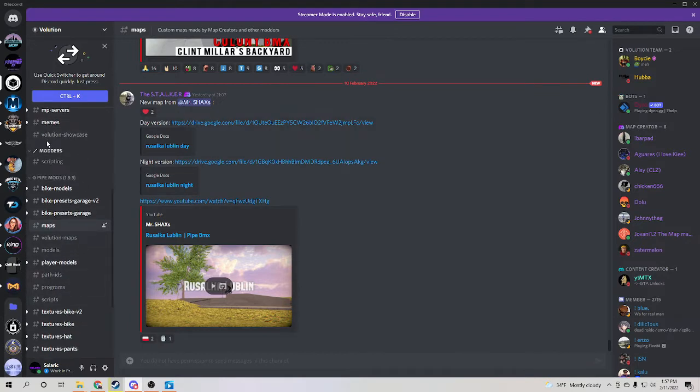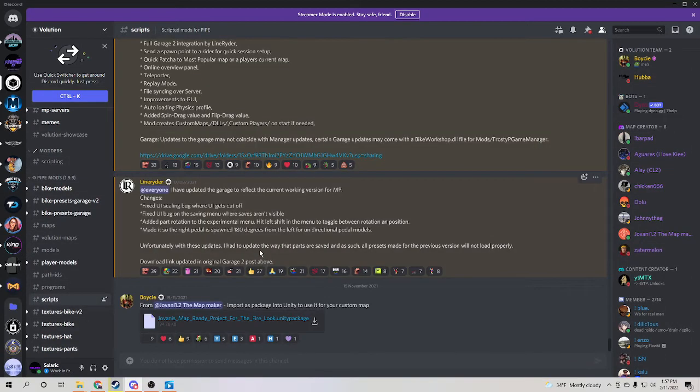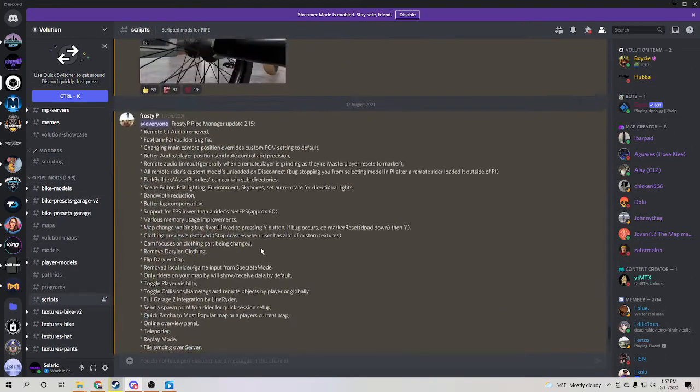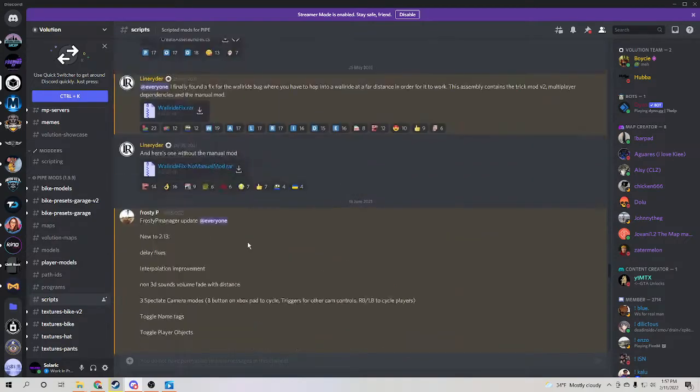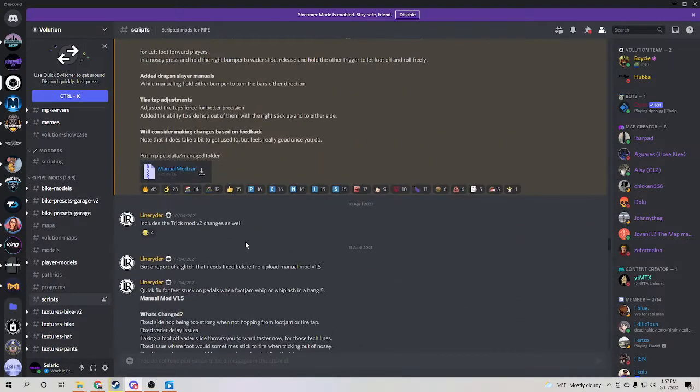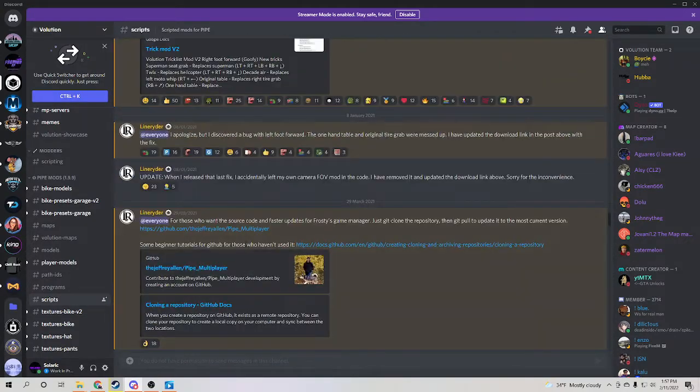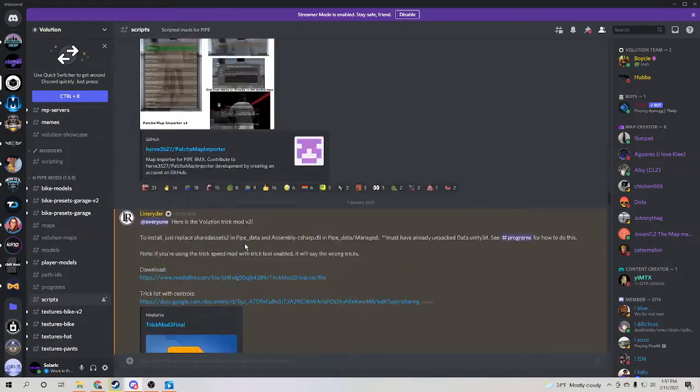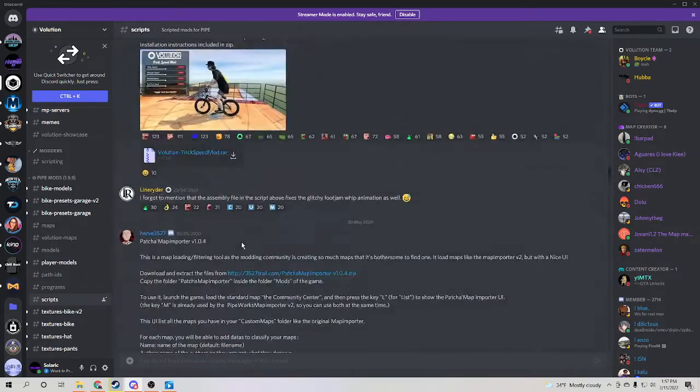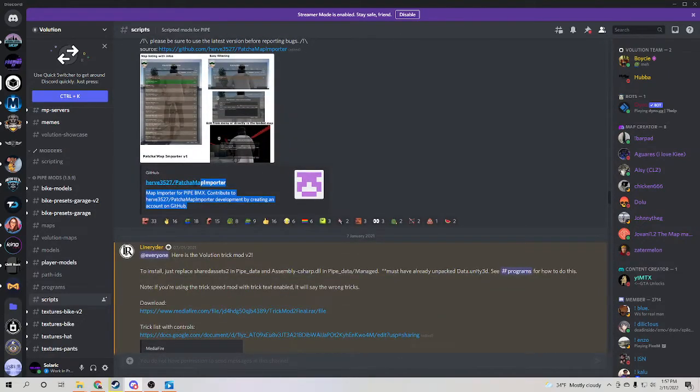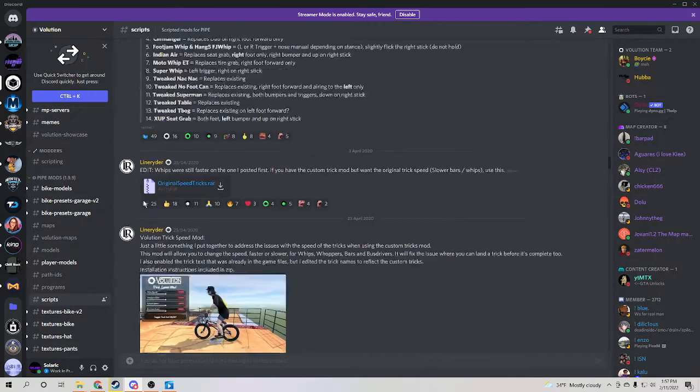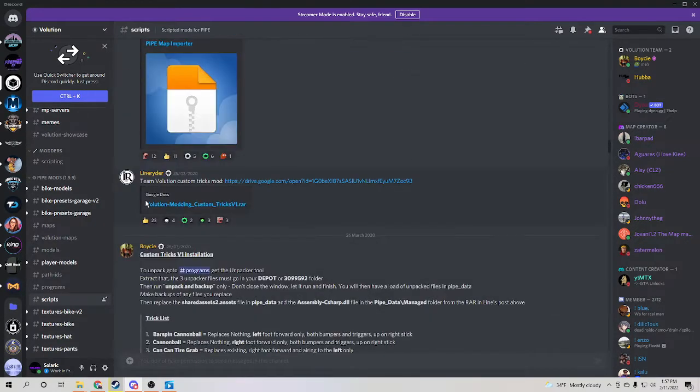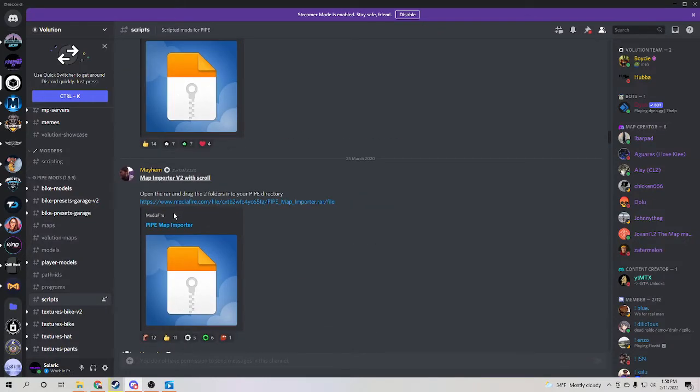If you're in the Evolution Discord, then you go into scripts and you will scroll up quite a bit because it was released quite some time ago. You can use this one. I prefer the other one but you can use this one. I myself though use this one.